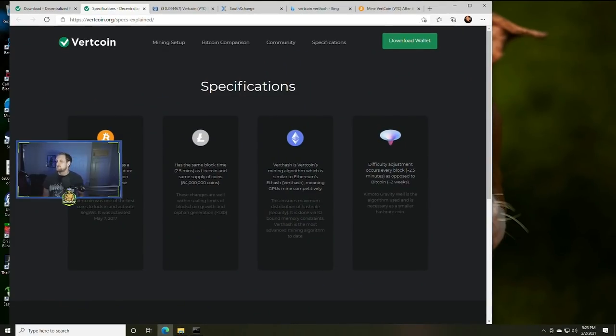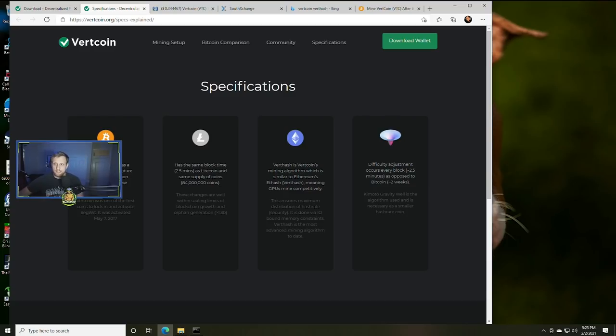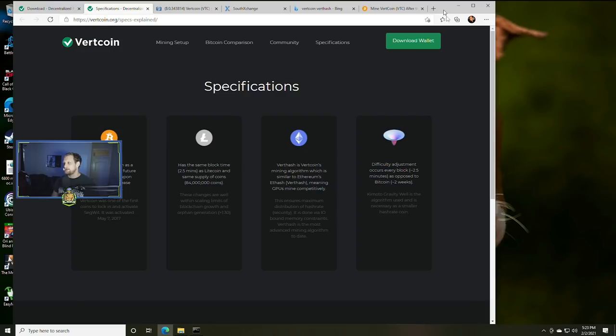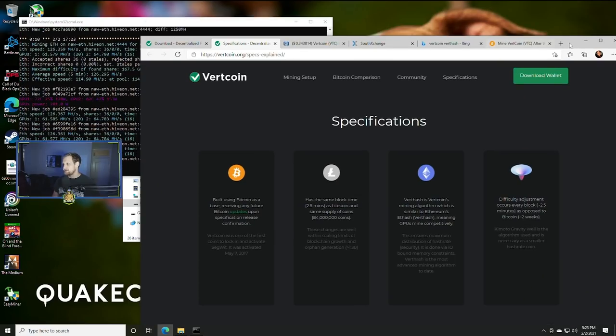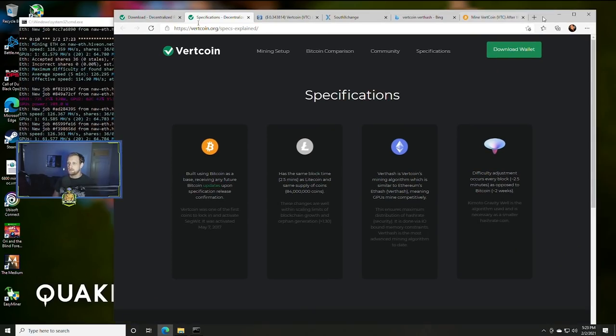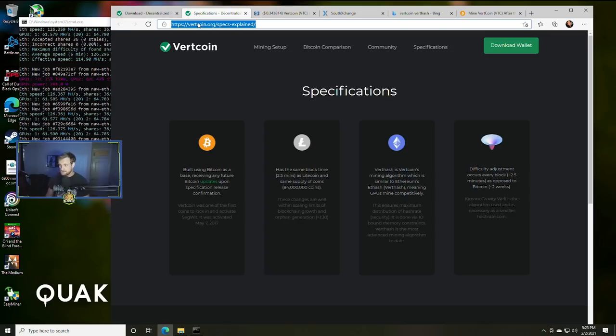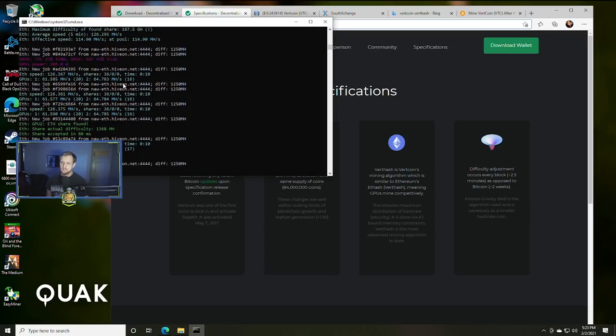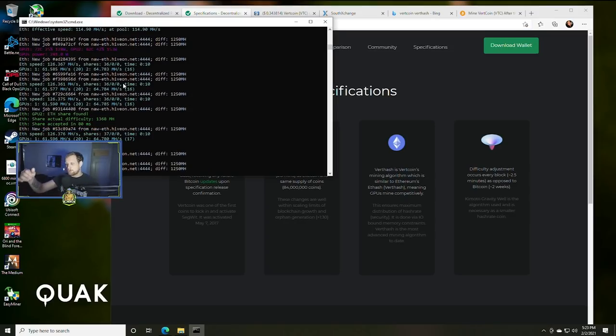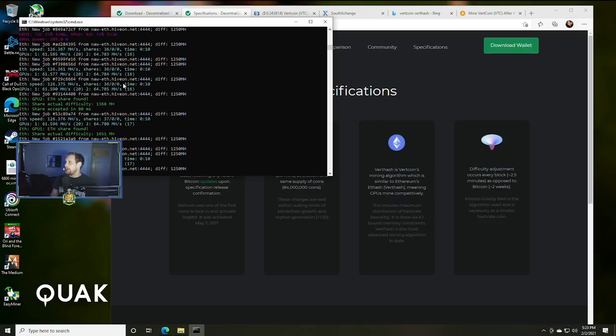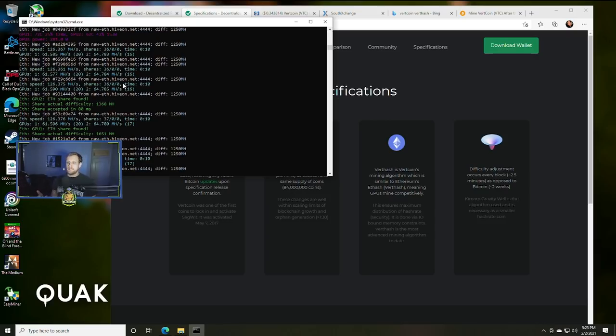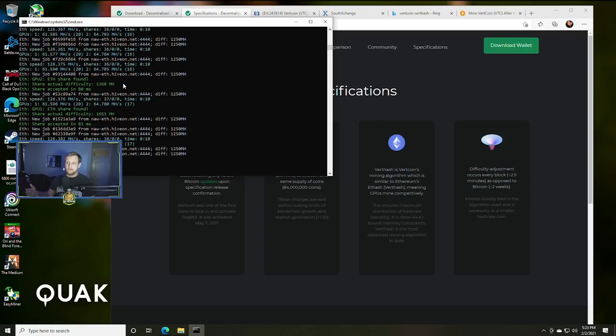Alright so let's get into it. So what we have here today is Vertcoin. Here are the specifications so that you guys can kind of get an idea on it. I'm actually mining ETH right now so we are going to go ahead and go over this real quick so I can stop the mining.